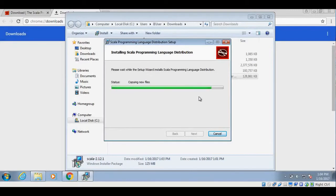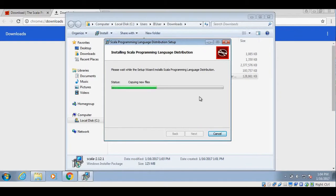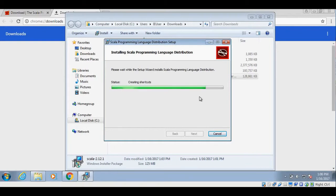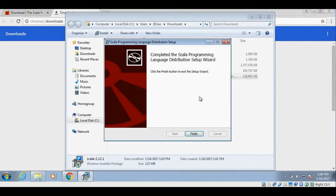It will take a while to complete this setup. Usually it is very simple to install Scala on Windows and you should not face any issues. Still installing. All right, it is done. So let's click on finish.